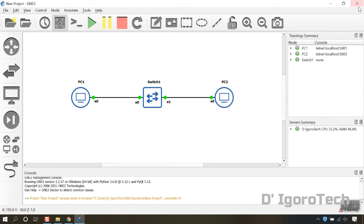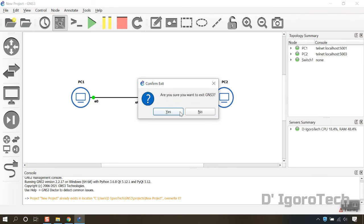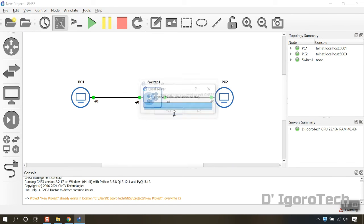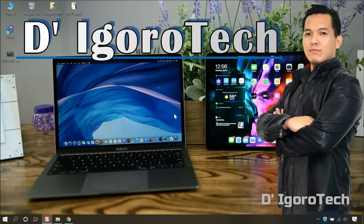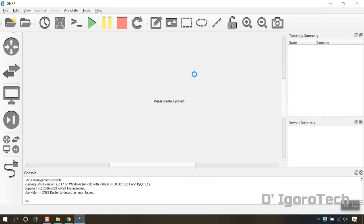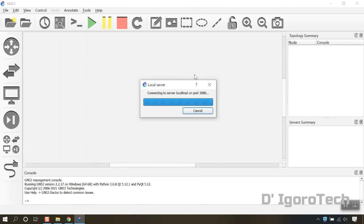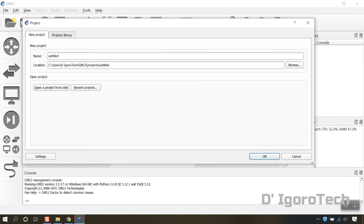To prove that everything is working, let's do a quick test. We will close the GNS3 then open it up again and double check the configuration. Wait for the application to start. We will wait until the server's summary changed to green.